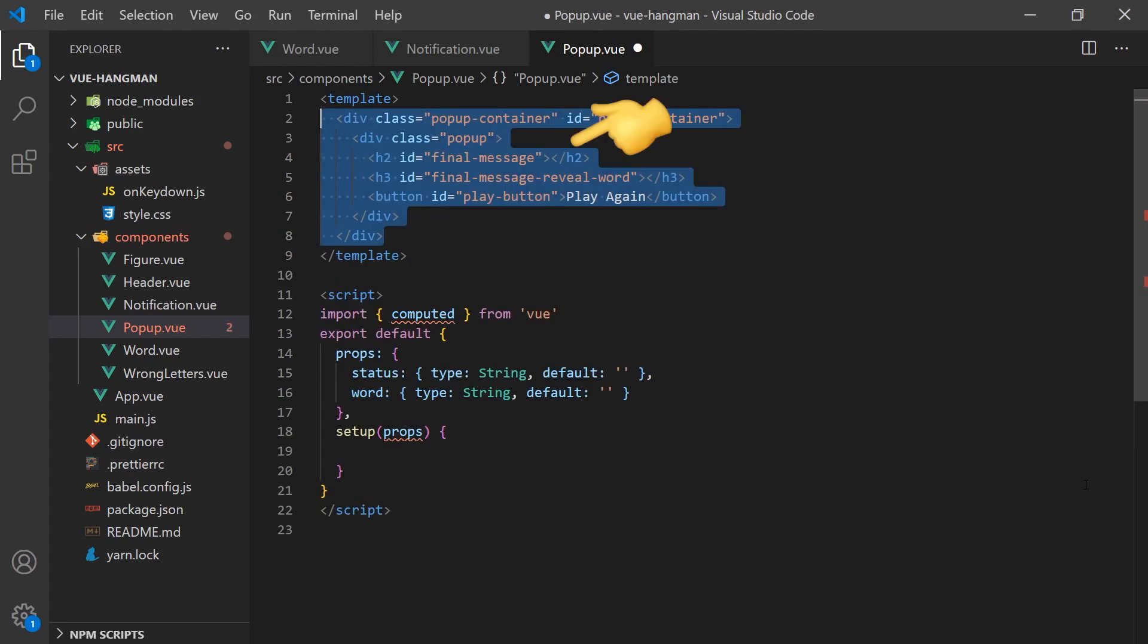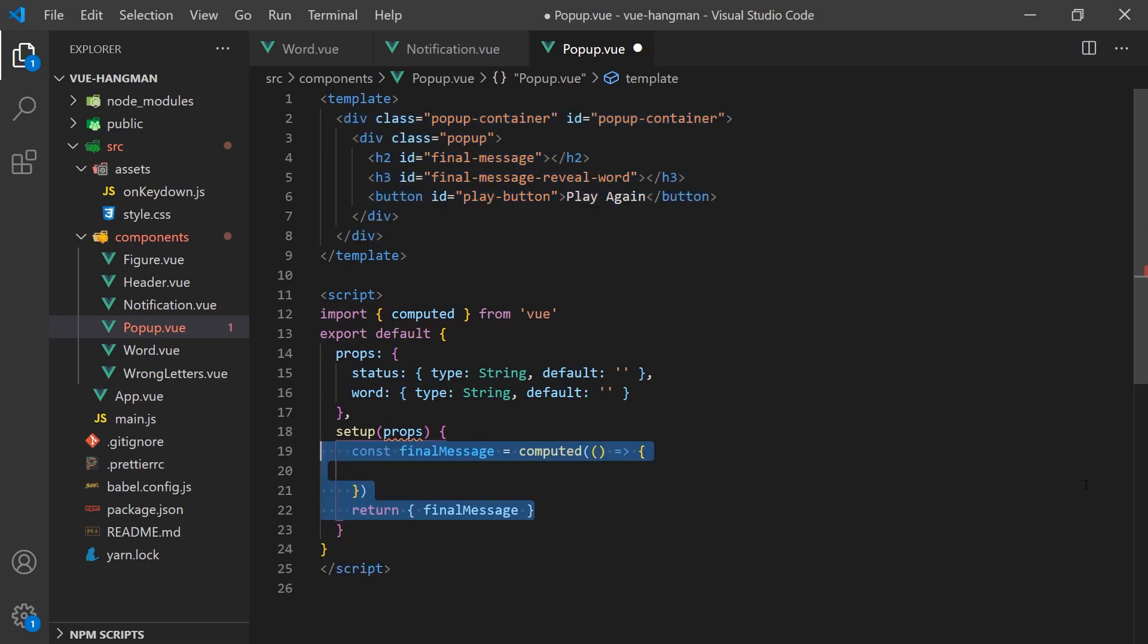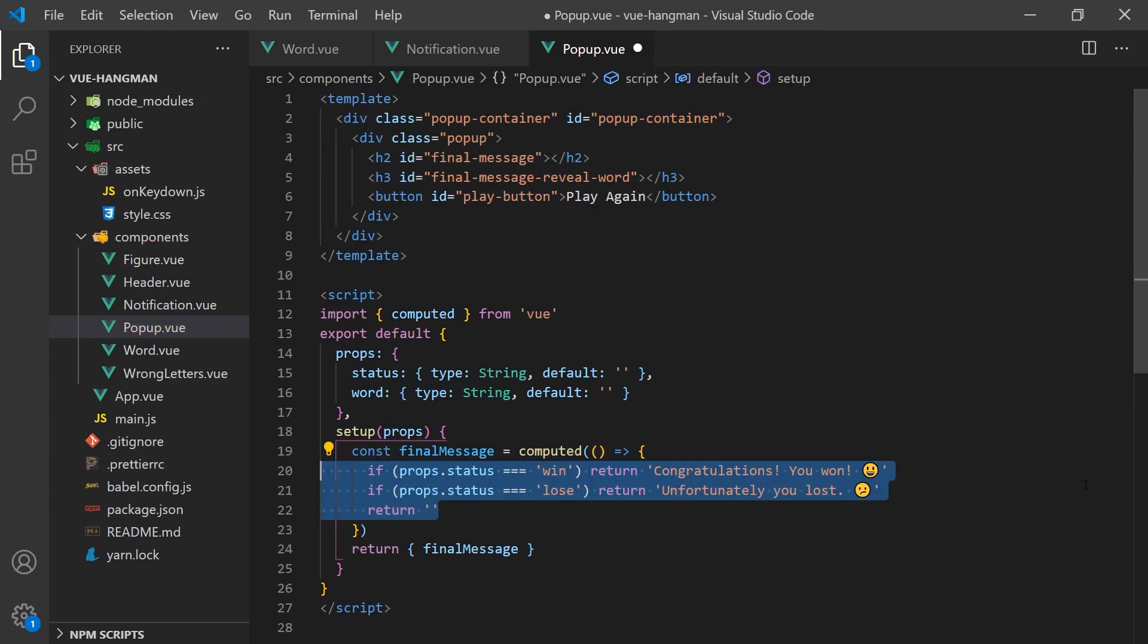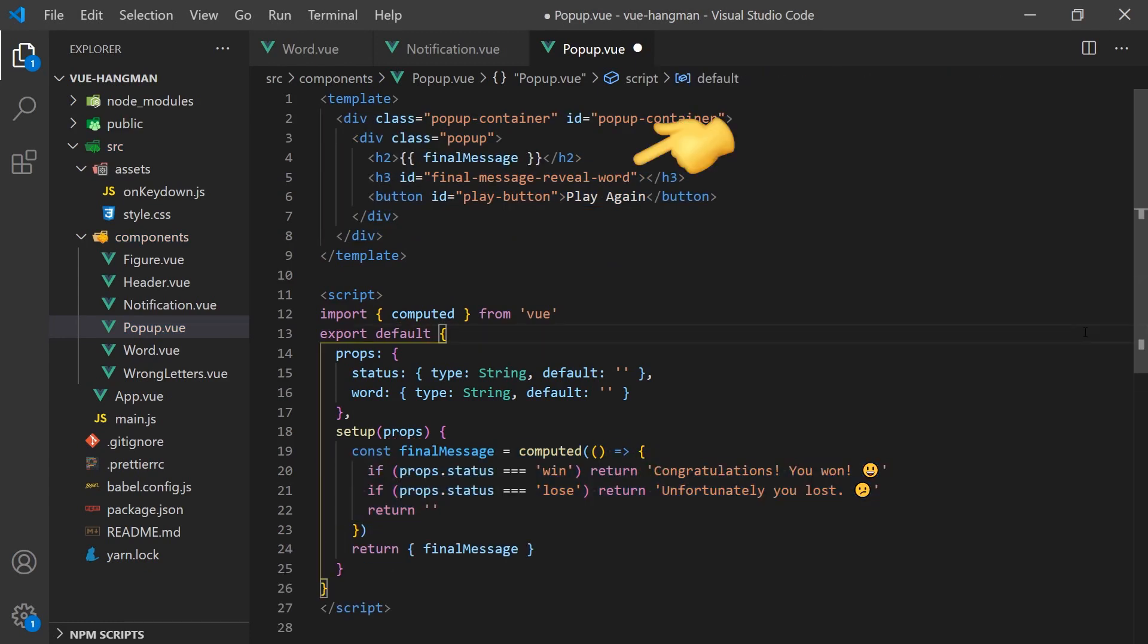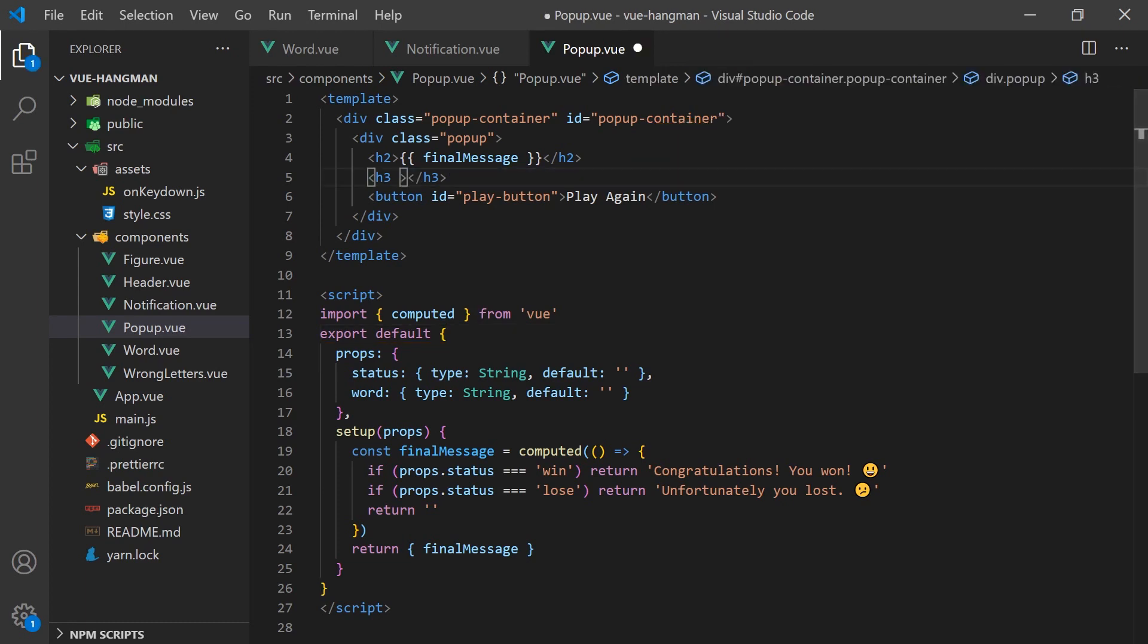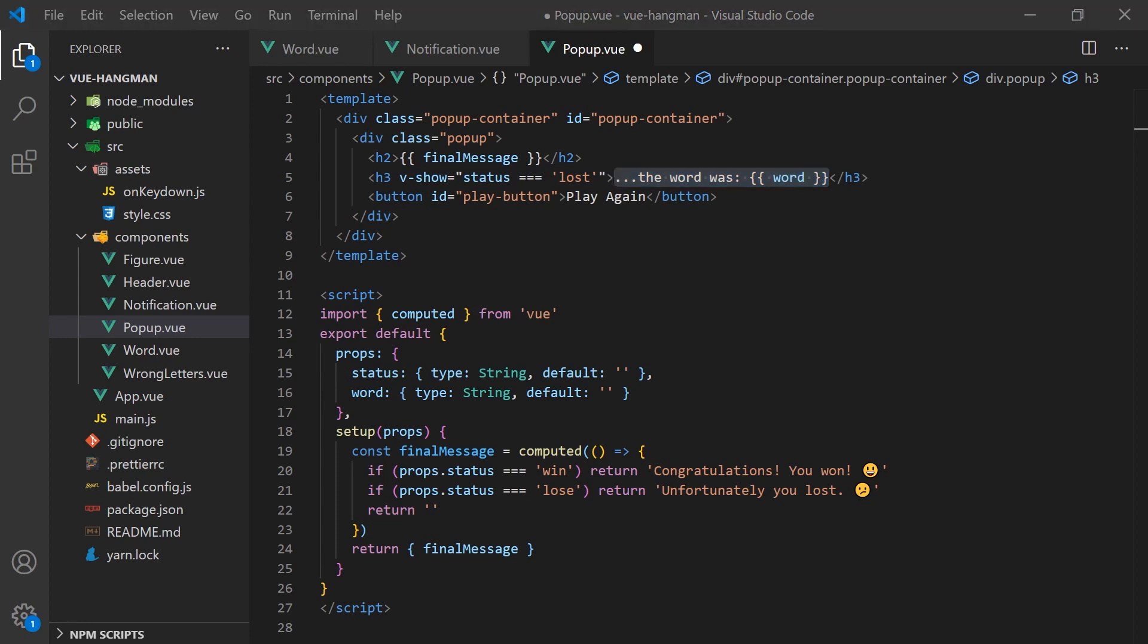Copying over the HTML, we can see there is a final message field. This message will be a computed property that will show a message depending on the status of the game. For the final message reveal word, we only need to show it if the user lost and never guessed the correct word. We can simply do this with a v-show directive.